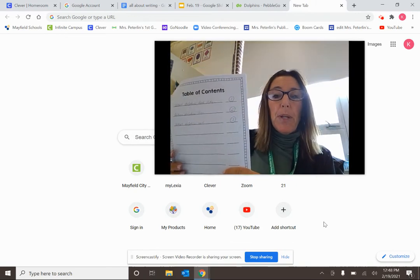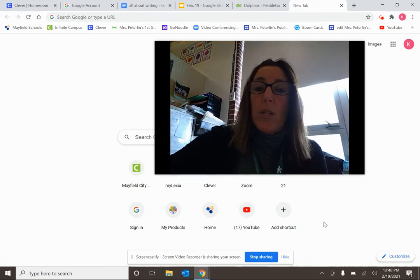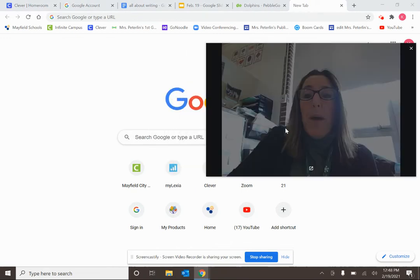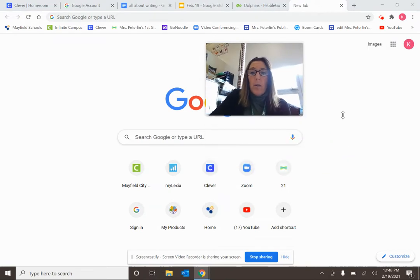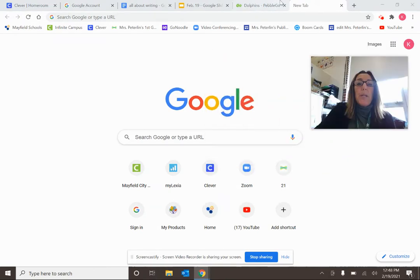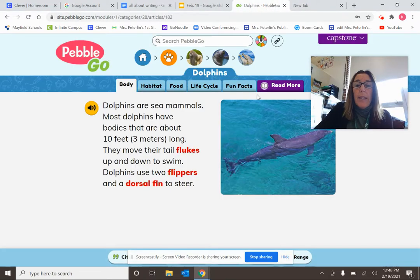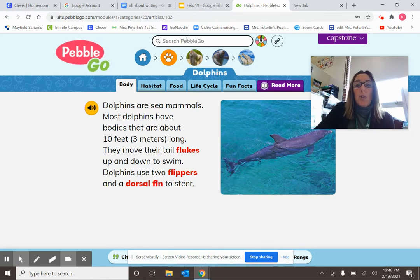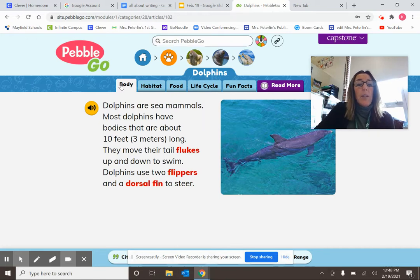Then you're going to get out some plain paper and do some research and take some notes today. I want you to go to PebbleGo. Everybody's going to go to PebbleGo. If you need to log on, it's Mayfield Center — no spaces — and the password is school. Then go up to the search bar, type in your animal — I typed in Dolphins — and your stuff will come right up.